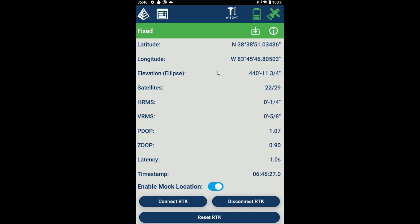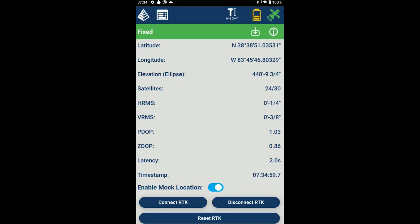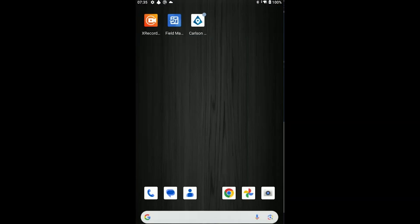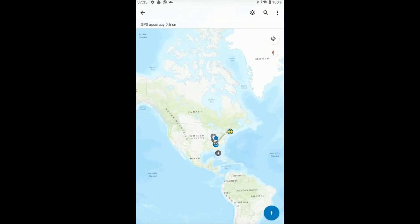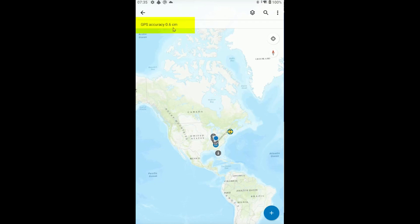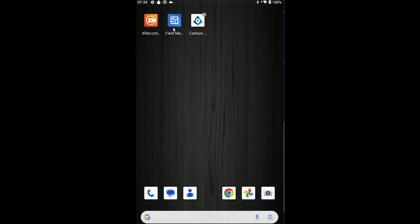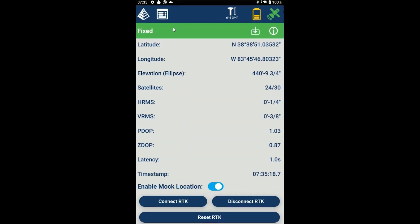I'm just going to use the Home button on my tablet to go back to the desktop and then tap on Esri Field Maps to launch it again. We can see right away the GPS accuracy is now one centimeter, so this position is coming from Carlson eConnect. At any time, if I want to jump back over into eConnect to check on the status of my receiver, I can press that Home button again and just tap on the eConnect icon and glance at the status screen, so we can easily go back and forth.